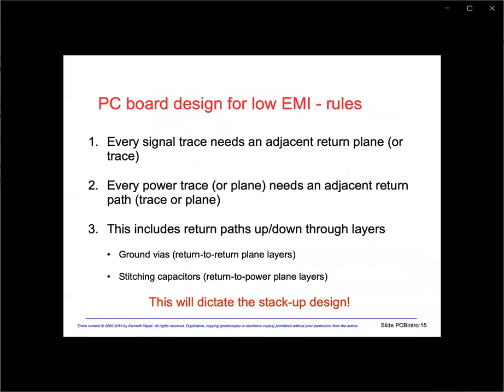The rules of board design are relatively simple. Number one: every signal trace needs an adjacent return plane or trace in order to contain the field. Number two: every power trace or plane needs an adjacent return trace or plane to contain the transient field. Importantly, this also includes return paths up and down through layers. This last point requires the addition of ground vias for return-to-return layers and stitching capacitors for return-to-power layers. These rules dictate the stack-up design.